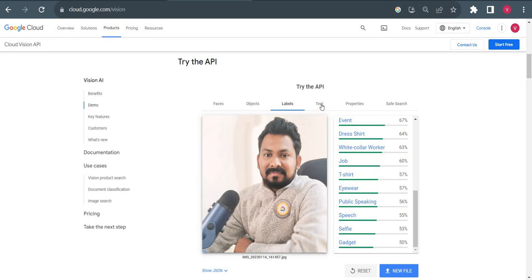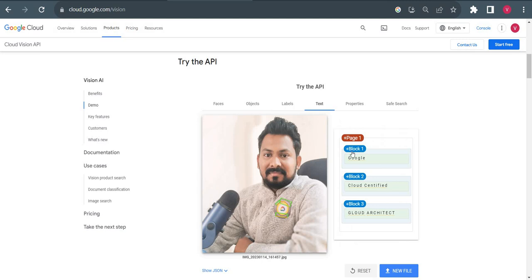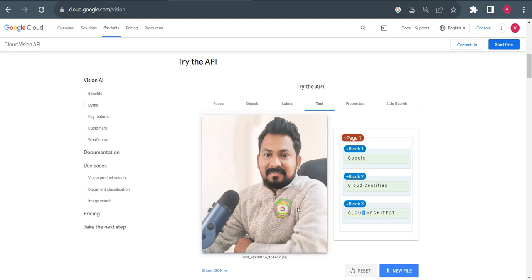If I go to text, it will check if there are any text messages hidden or any text inside this image. I hope it detects this Cloud Architect logo or anything related to Google Cloud if it's visible. It detected. You can see it's detecting Google, which is here. If I click on certified, these three texts are detected and marked as green. Cloud Architect, which is written on the logo, is also detected.